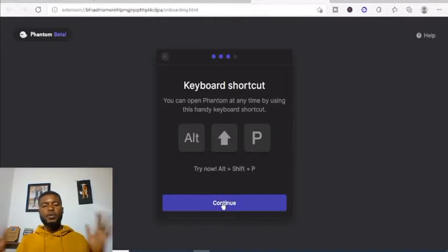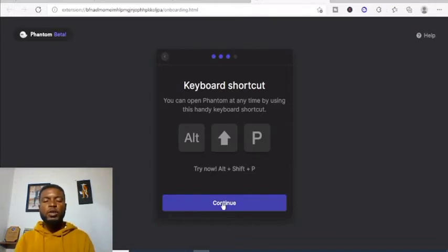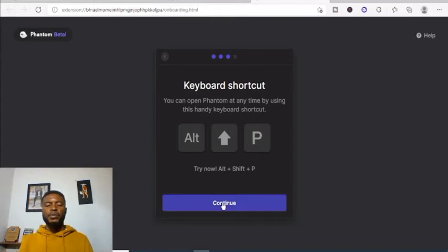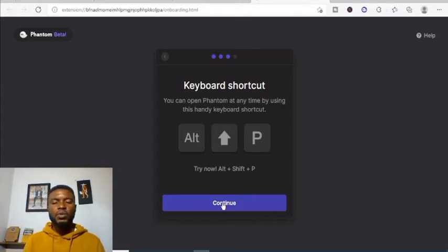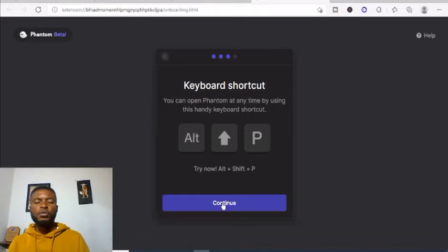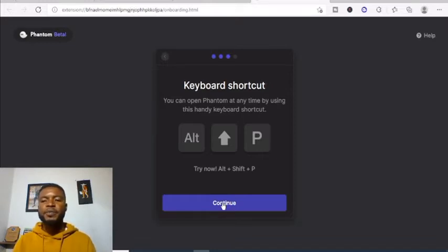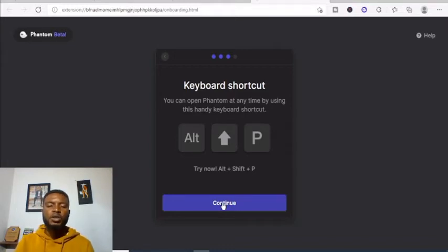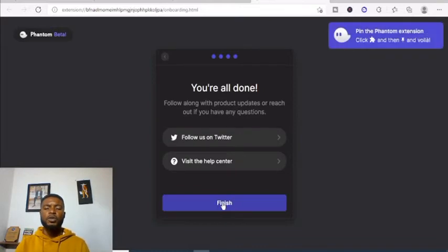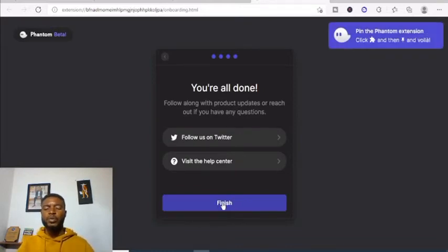It is saved. The shortcut to pop up the Phantom wallet on your browser is Alt+Shift+P. Hit Continue once you're done.